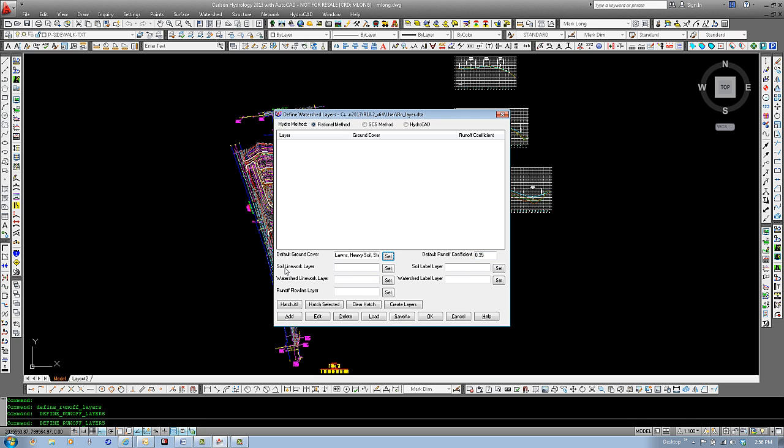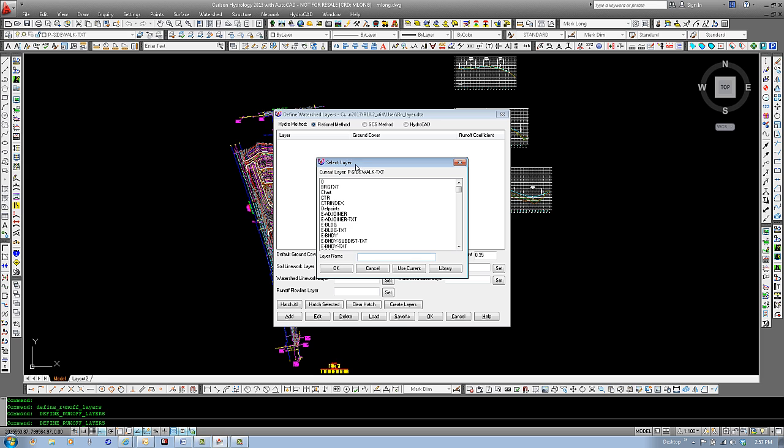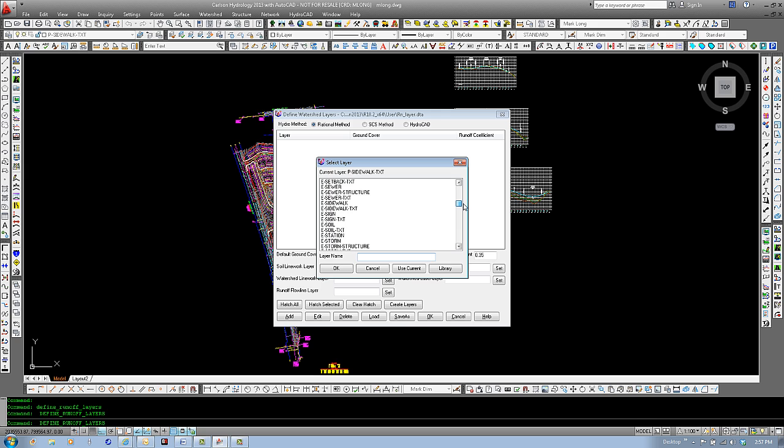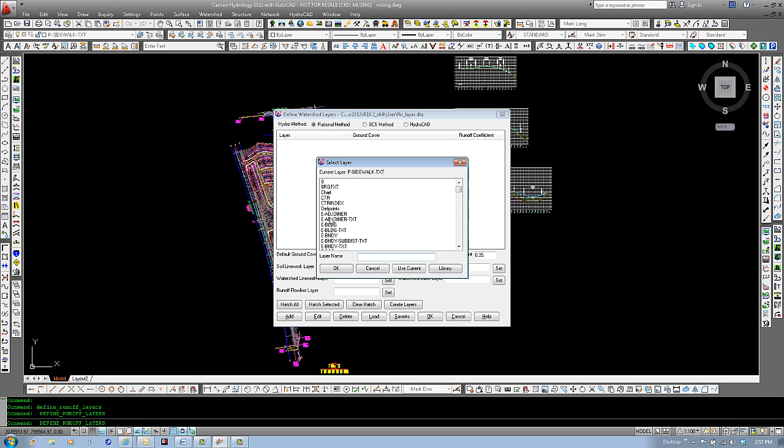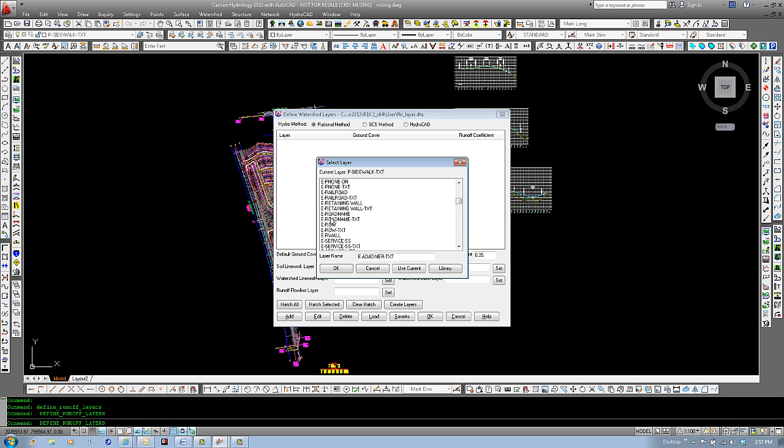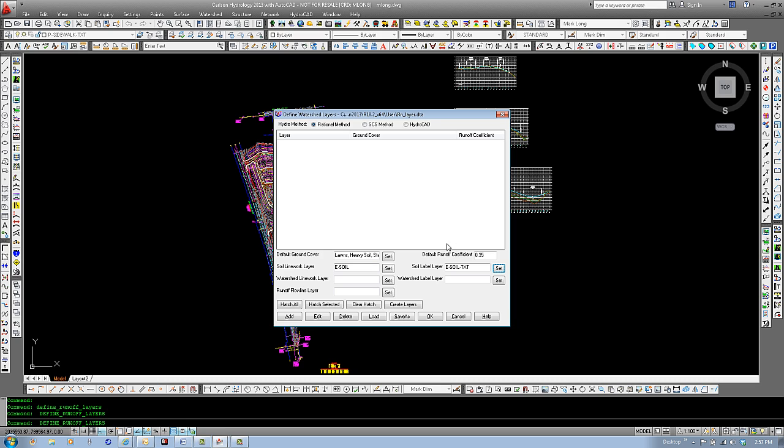Now, let's take a look at our soils layer. We can set that, and this is just a layer in our project. It can be any layer you want to use, but I use E for existing soils, the E representing existing. And also set the soils label layer. Set. Come down to east soils. For existing soils text, select that.